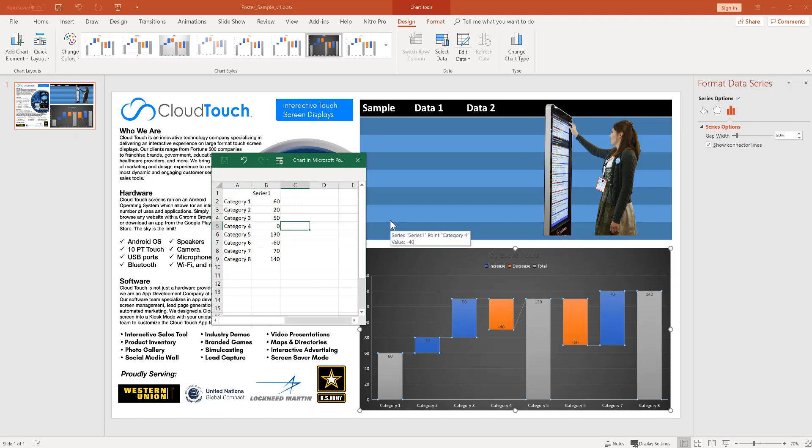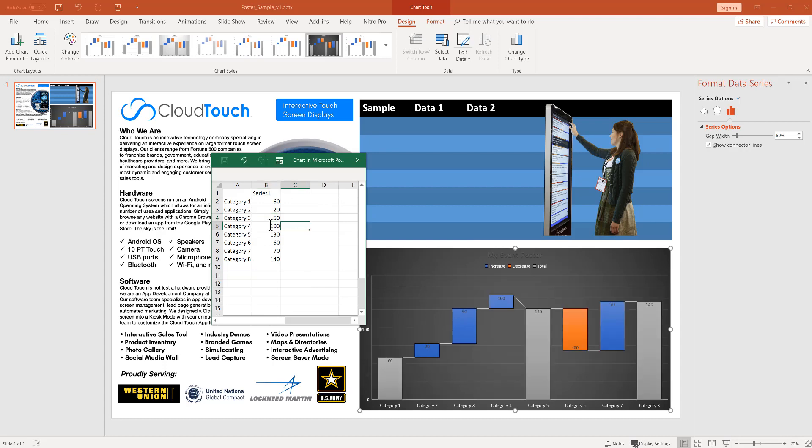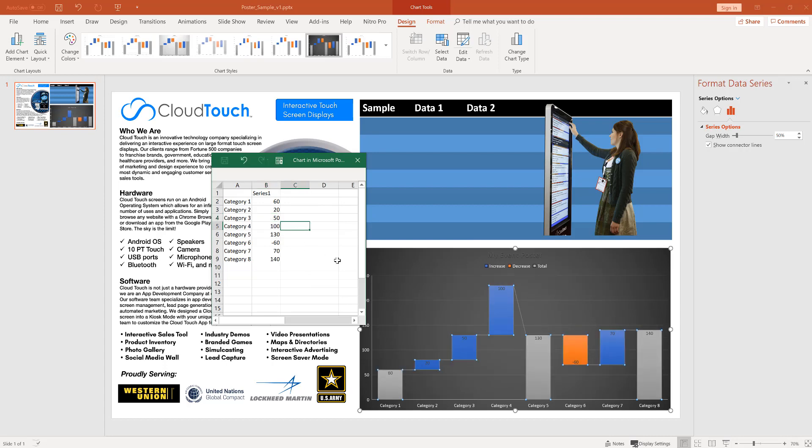So notice how the different numbers actually change the chart in real time on your poster. So you may already have an image of the poster or something you could export. If not, here's a way to quickly build an interactive chart in PowerPoint. And you could easily export this to a PDF or image for the posters.